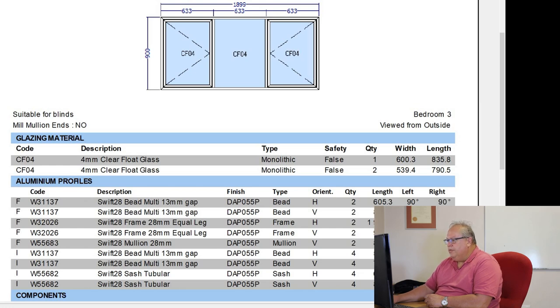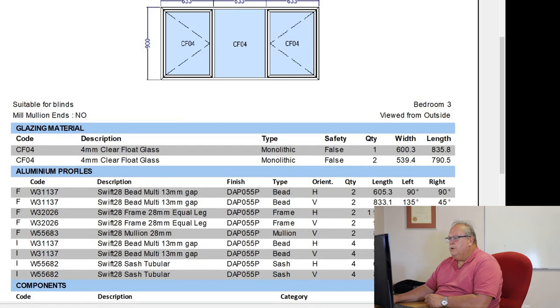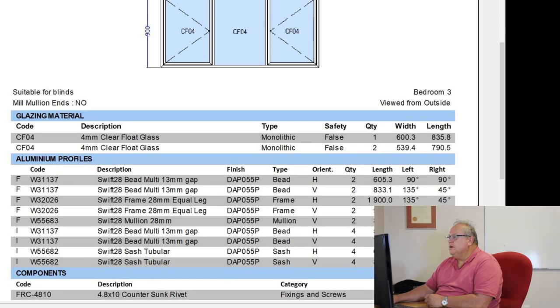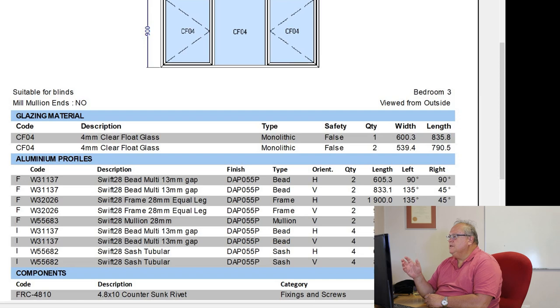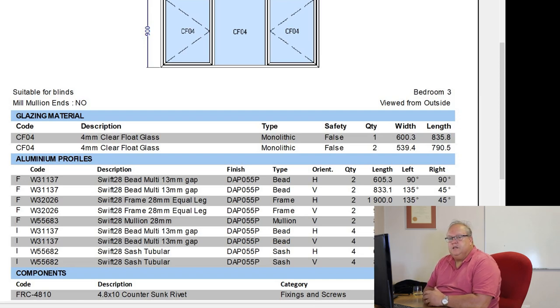So that is going to be that center pane. And then I've got another two pieces of the same glass, which are 539.4 by 790.5. Now, one of the first things you're going to notice is that the sizes are given to the nearest tenth of a millimeter.